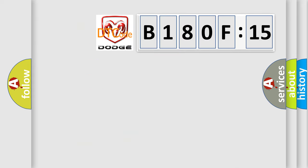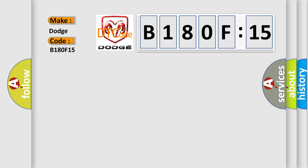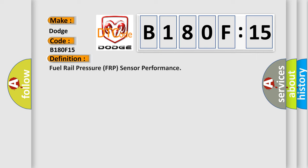So, what does the diagnostic trouble code B180F15 interpret specifically for Dodge car manufacturers? The basic definition is fuel rail pressure FRP sensor performance.